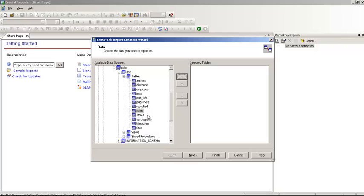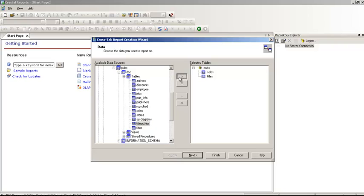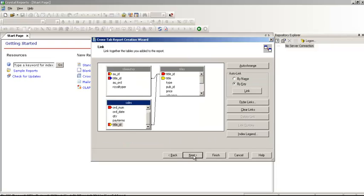I already have the connection. I'm going to use the publish database. Let me explain it once again. The title ID is the primary key in the Titles table and a foreign key in the TitleAuthor table. The AU_ID is a foreign key in TitleAuthors, which is actually your author ID. This is how they are related to each other. The order number is the primary key in Sales, and the title ID is a foreign key.